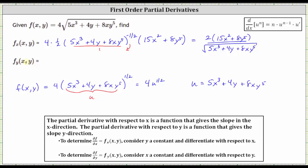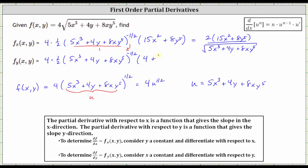To find the partial of f with respect to y, we consider x a constant and differentiate with respect to y. We differentiate four u to the power of one-half with respect to y, giving us four times one-half times u to the power of negative one-half — that is, the quantity five x cubed plus four y plus eight x y to the fifth raised to the power of negative one-half — times u prime. Now u prime is the derivative with respect to y: the derivative of five x cubed is zero, plus the derivative of four y is four, plus the derivative of eight x y to the fifth is 40 x y to the fourth.